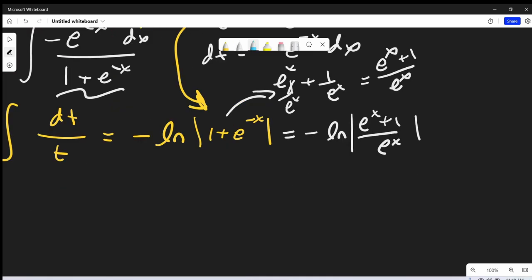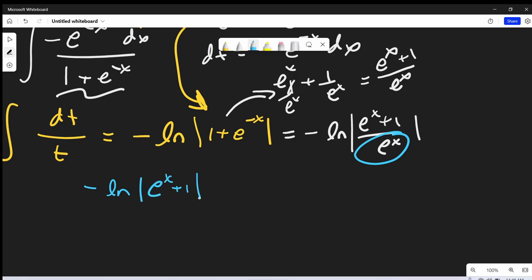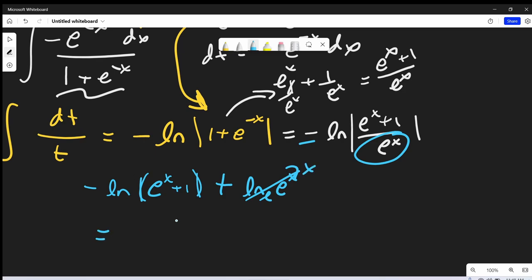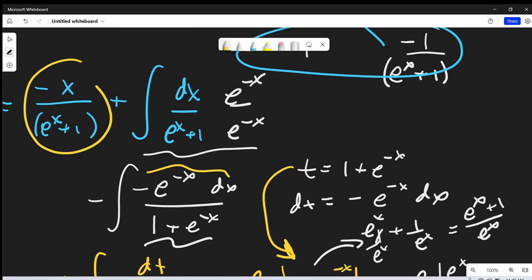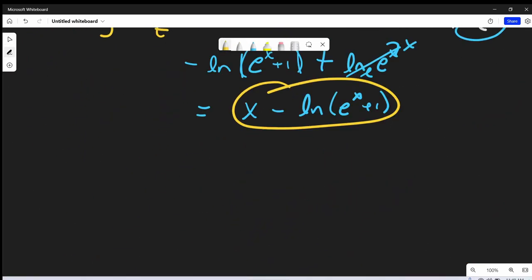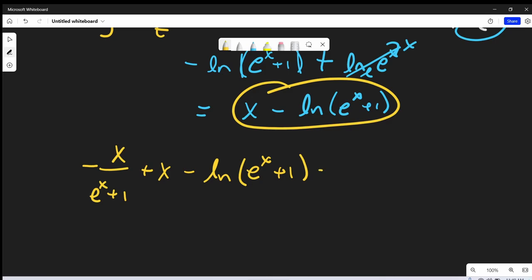Integrating dt over t gives minus ln t, which back-substitutes to minus ln of 1 plus e to the minus x. Let's put that back in the natural log. By log properties, I can separate this out into natural log of (e to the x plus 1) minus natural log of e to the x. Distributing the minus sign, that becomes a plus, and natural log of e to the x just becomes x. So this whole expression simplifies to x minus natural log of e to the x plus 1. Going back to our problem and putting this back in, our final solution is minus x over e to the x plus 1, plus x, minus natural log of e to the x plus 1, plus C. And that's it — we're done.